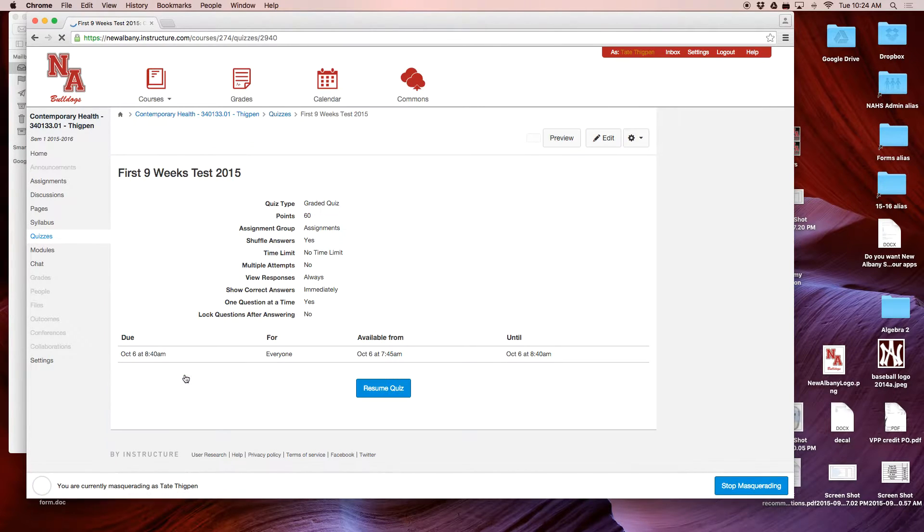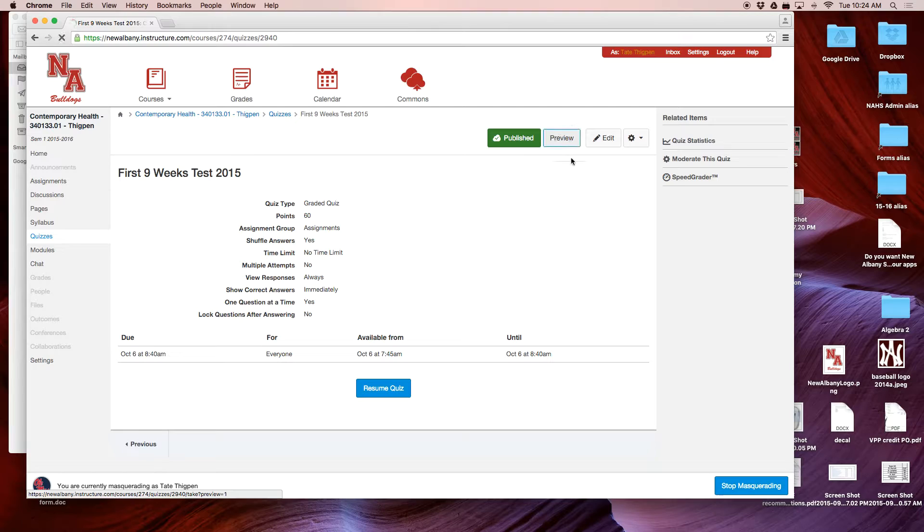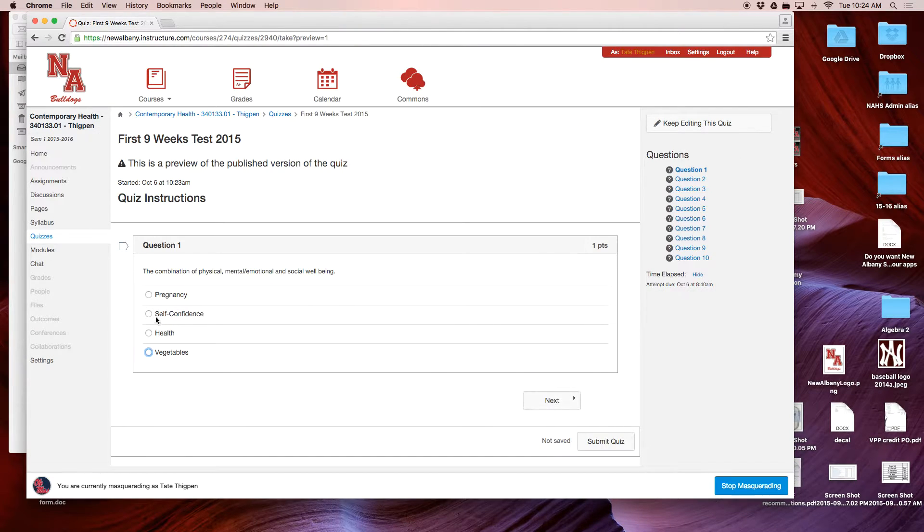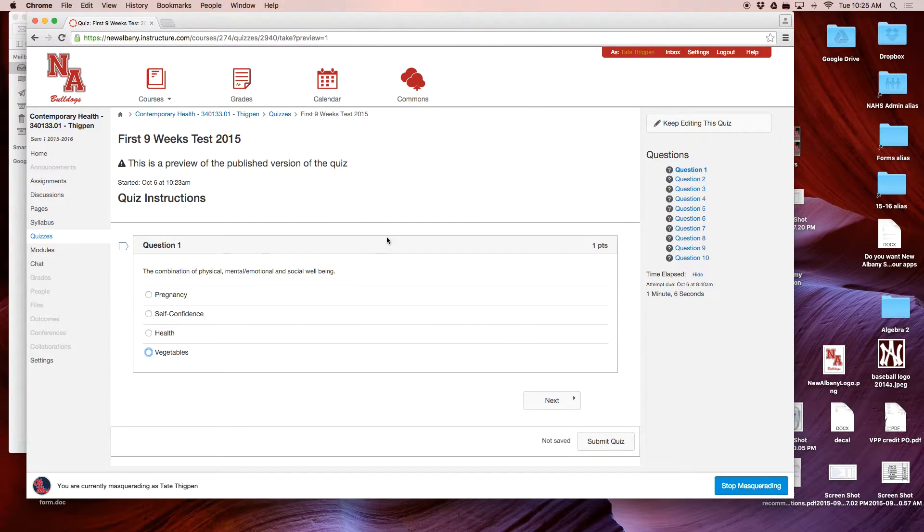Now when I preview the First Nine Weeks Test, you can see all I can see is question one. I have to print page one, then click Next, then go to File, Print and print question two, and click Next. That's just a lot of work.